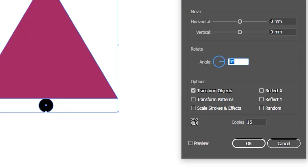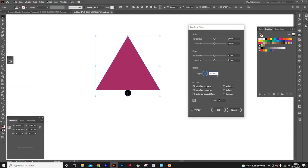Now, circle is 360 degrees, and we have 15 copies. So, type here 360 divided by 15. Press the tab key to assign the results.